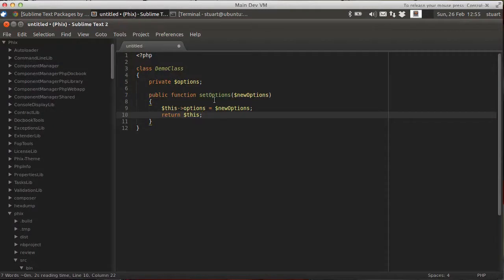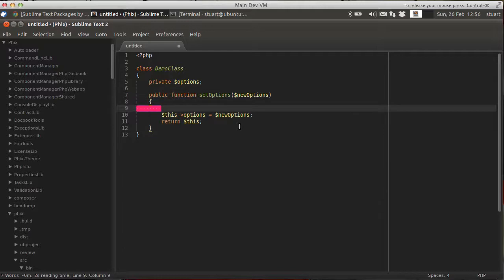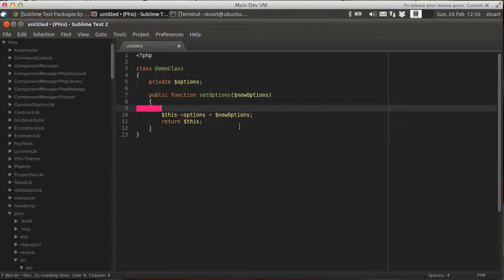So if we open up a demo class here, one you'll recognize from some of the other videos I've recorded. And I've got a little setter here. I'll set these options. Now, what I want to do here is add some verification at the top. And I'd like to use a library called ContractLib. But I can't quite remember how it's done. So I'd like to open up the code for ContractLib to see how to use it.